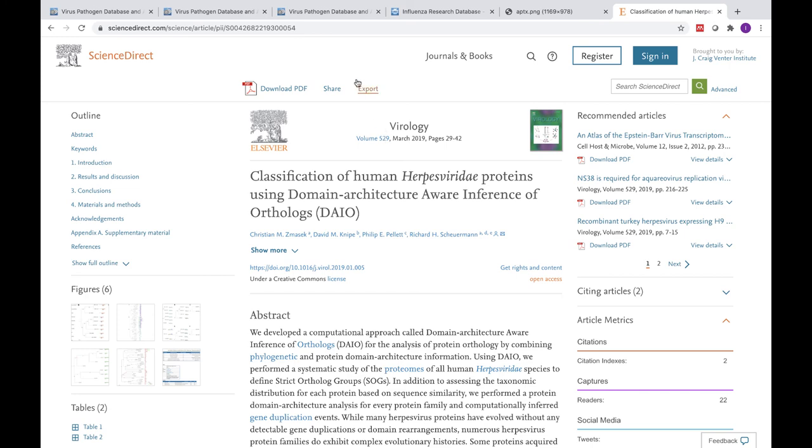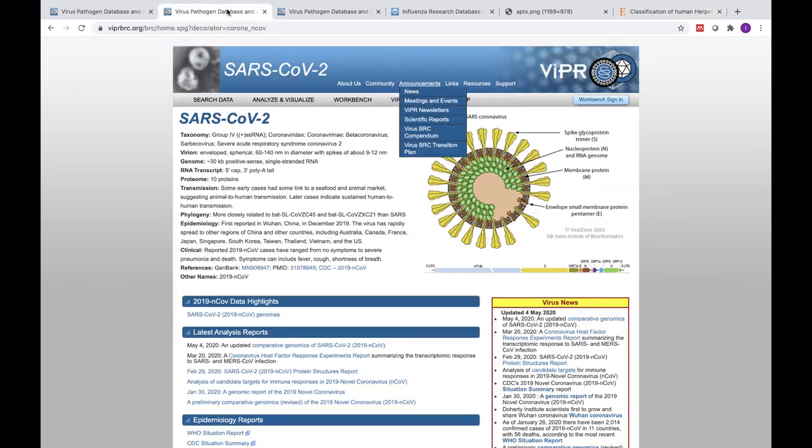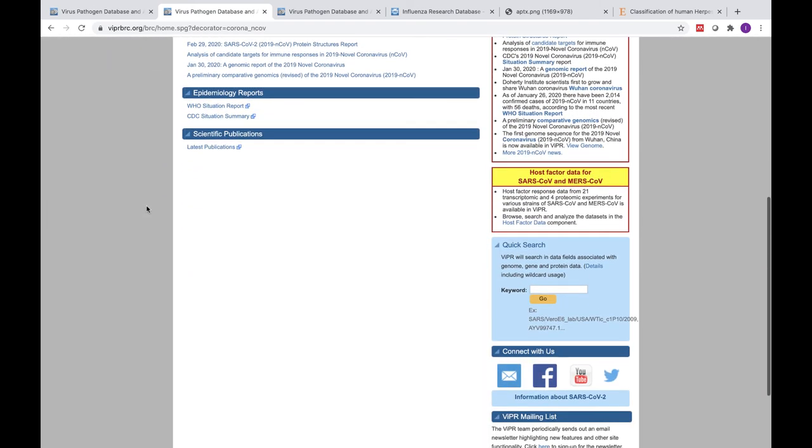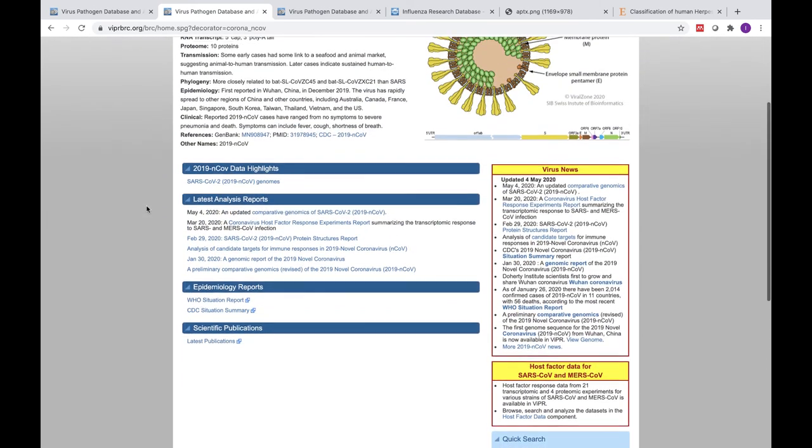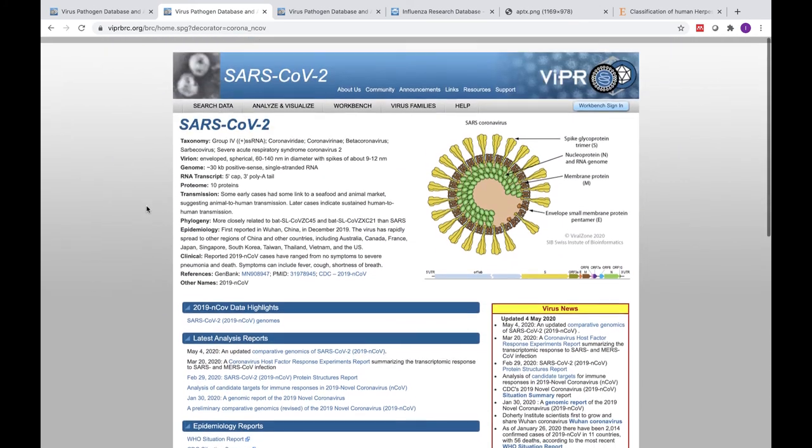We will also shortly be releasing a comprehensive next-gen sequencing assembly and annotation pipeline dedicated to SARS-CoV-2.